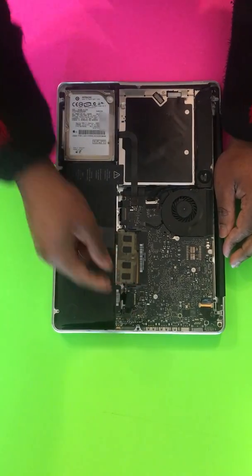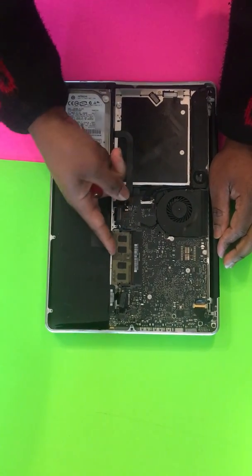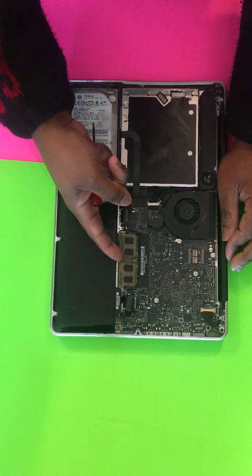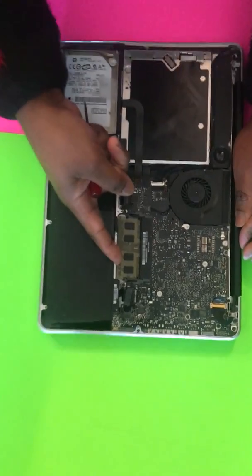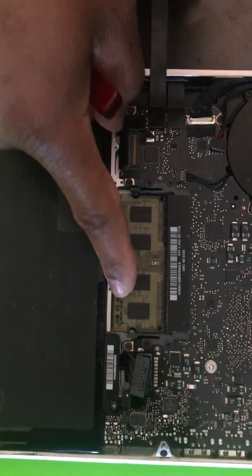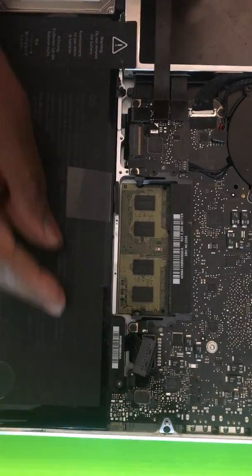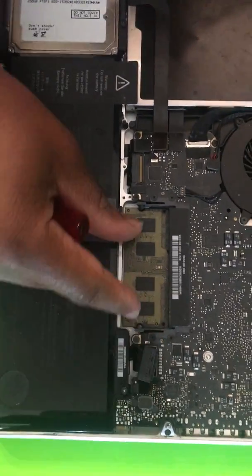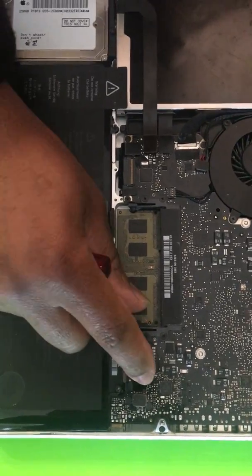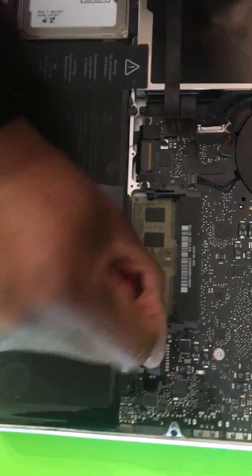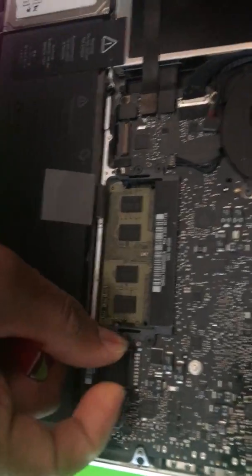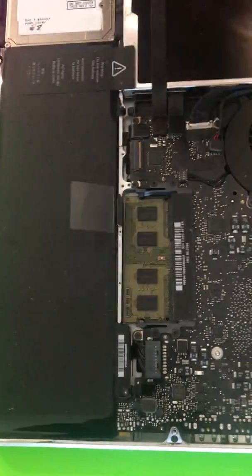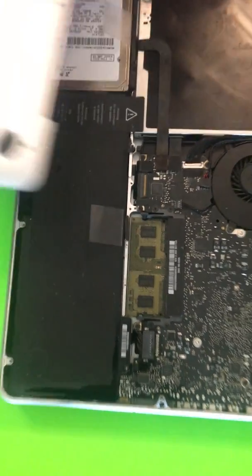The RAM looks like it's loose in this machine. Slide it in, make sure it's nice and tight. Reconnect the battery and replace the cover.